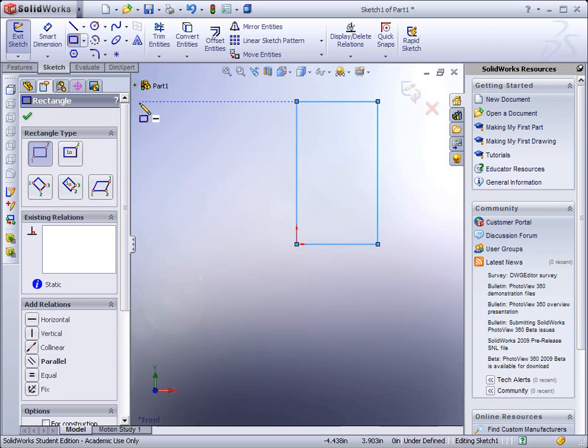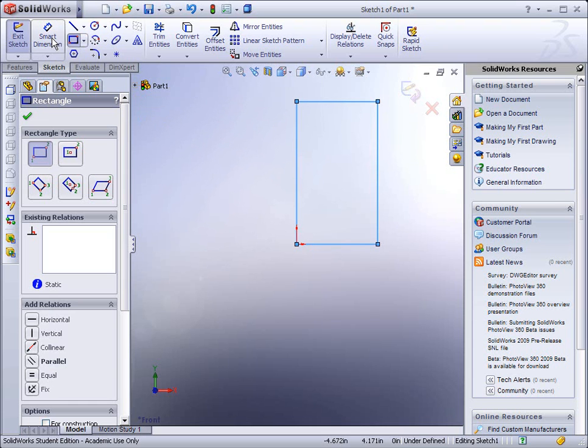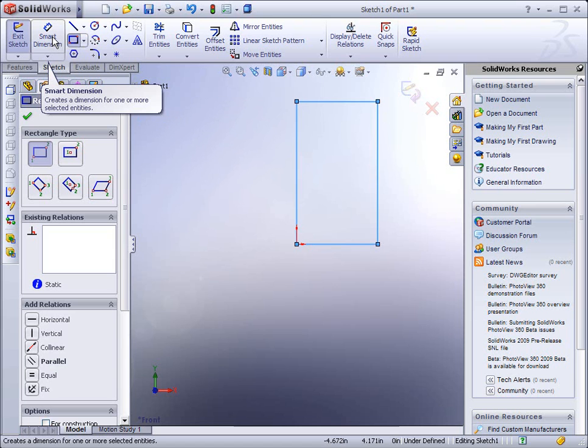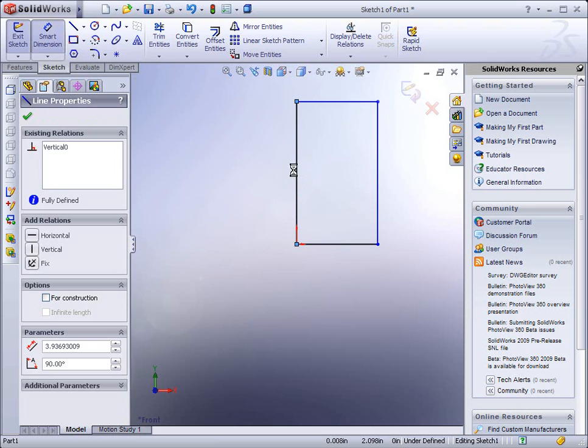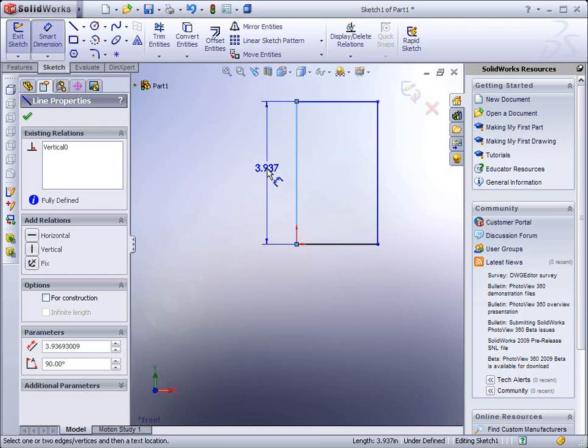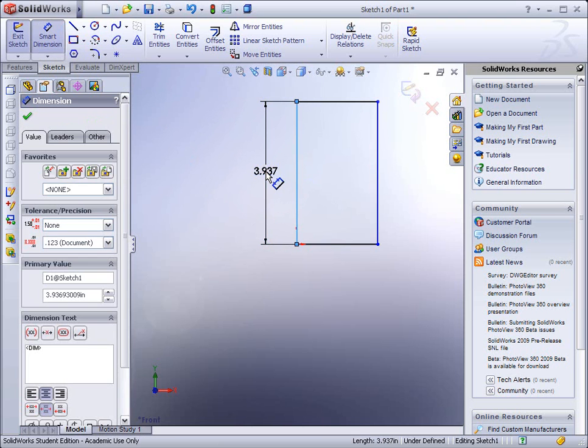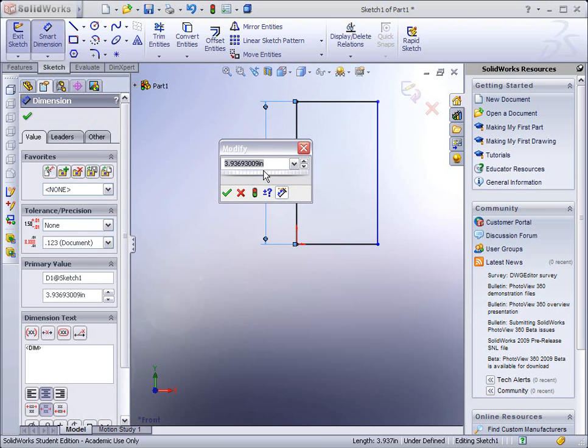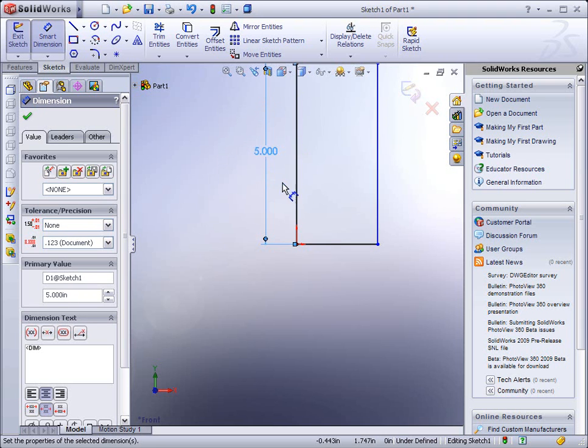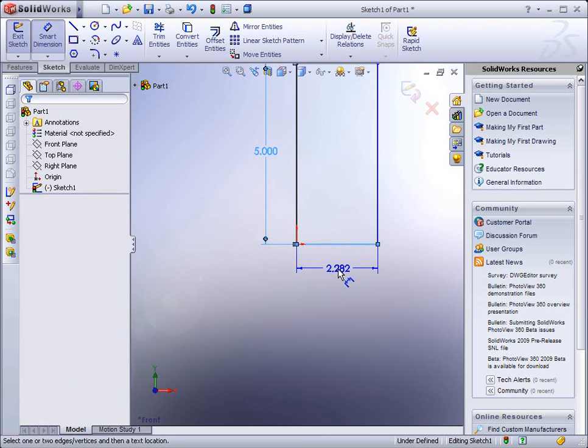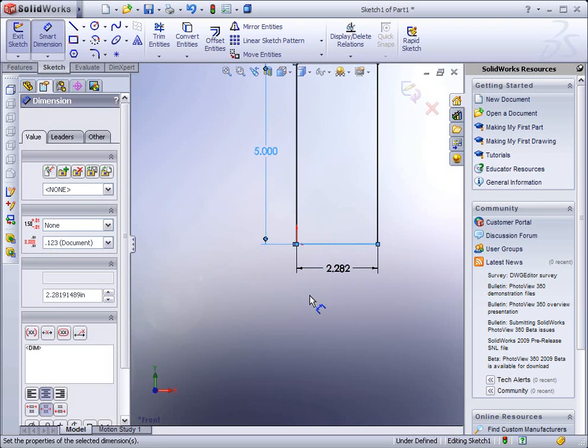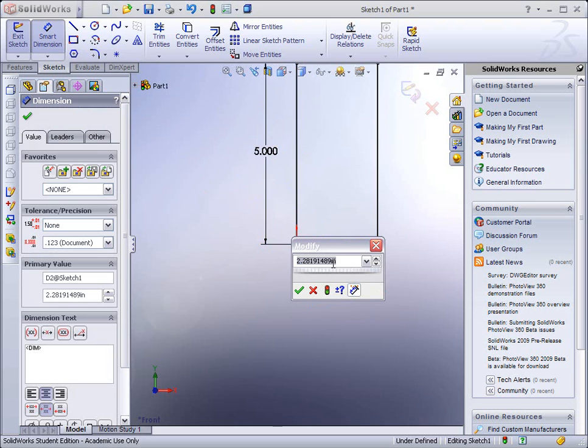Once you've finished sketching that, now we need to add dimensions to it to constrain it. Over at the top left, we'll see Smart Dimension. Select it. To add a dimension, you could either click on two points or you could click on the entire line. In this case, we want to select the entire line, drag it to the left, and click to drop it. Type in the new value, in this case it's supposed to be five inches high, and hit enter, or the green checkmark. Now click on the bottom line, drag it down, click again to drop the dimension. And then we need to wait for the modify box to open up and type in three. Hit enter, or the green checkmark.